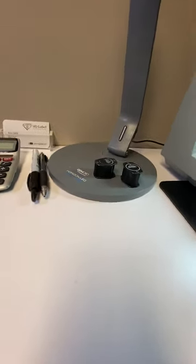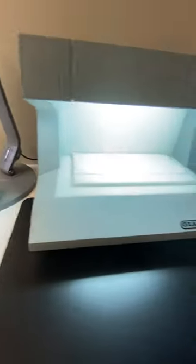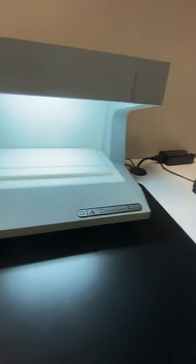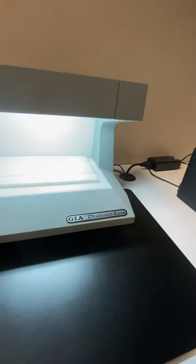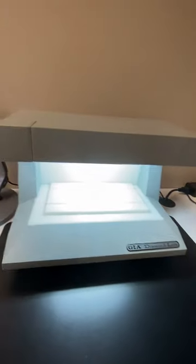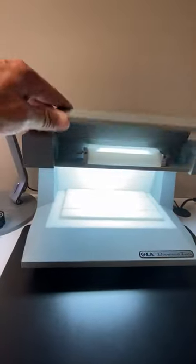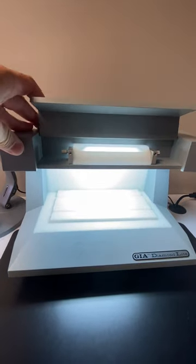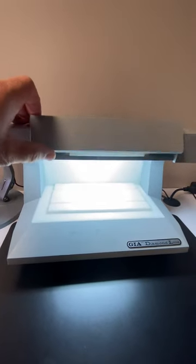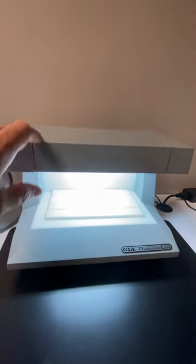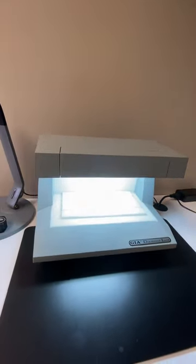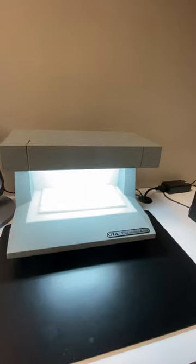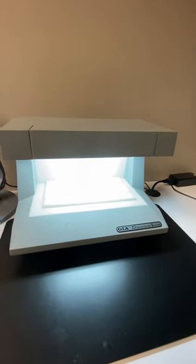And then the color grading is really important. We have a color grading box here from GIA that we use to color grade our diamonds, both loose and mounted. This helps tremendously. This is more getting into the advanced stages.